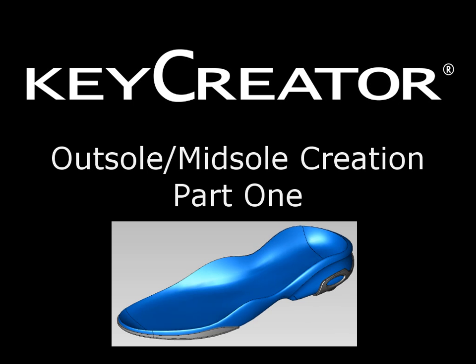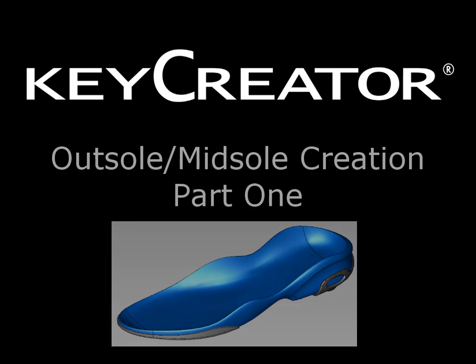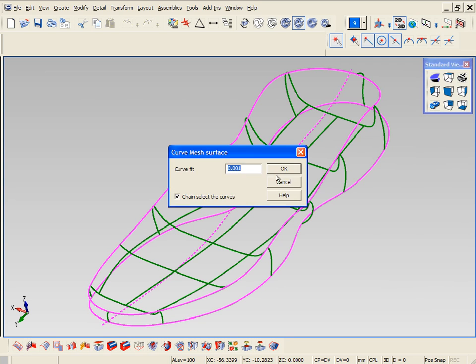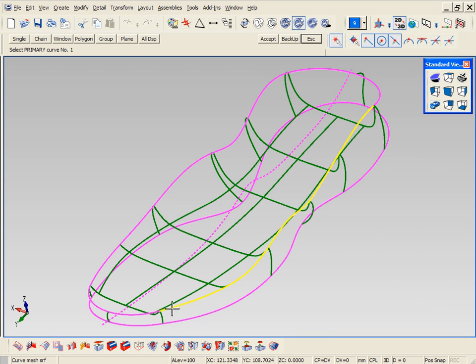In this demonstration, we're going to use Key Creator to build the model that you see on the screen. We're going to use a hybrid approach, meaning that we're going to use surfaces and solids in one environment.